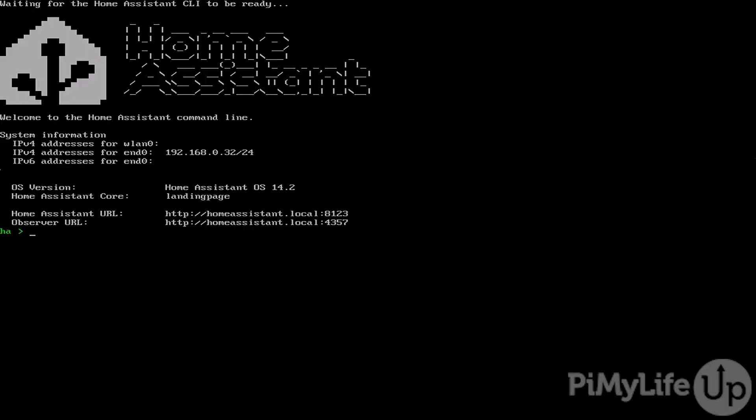Once Home Assistant OS has started up, if you have a monitor attached, you'll be able to see certain information such as the IP addresses that have been assigned to your Raspberry Pi. At this point, you'll want to ensure that your Home Assistant installation has a static IP address. The best way to do this is through DHCP reservation on your router. This will ensure that your Raspberry Pi is assigned the same IP address every time it connects to your network. If you set a static IP address using your router, you can then skip to accessing Home Assistant through your web browser.